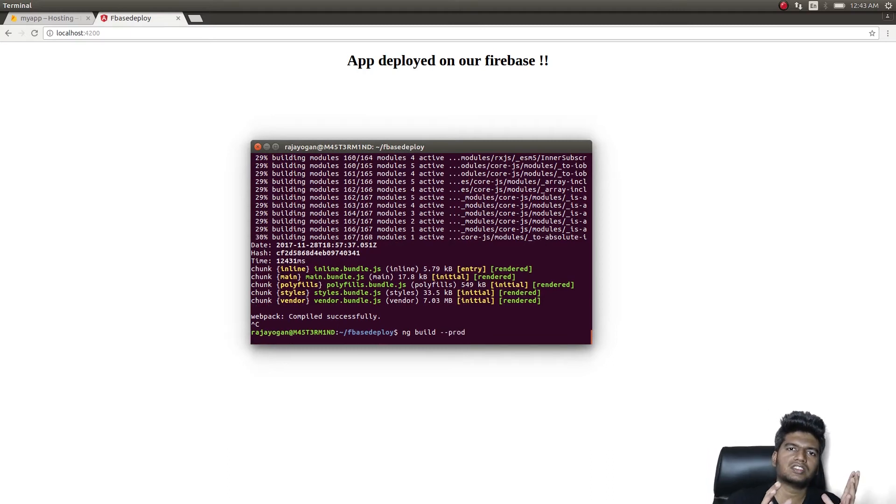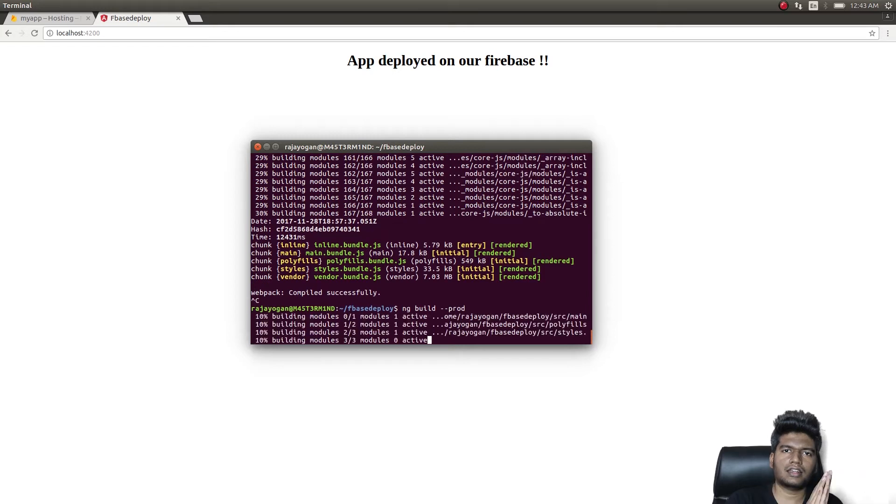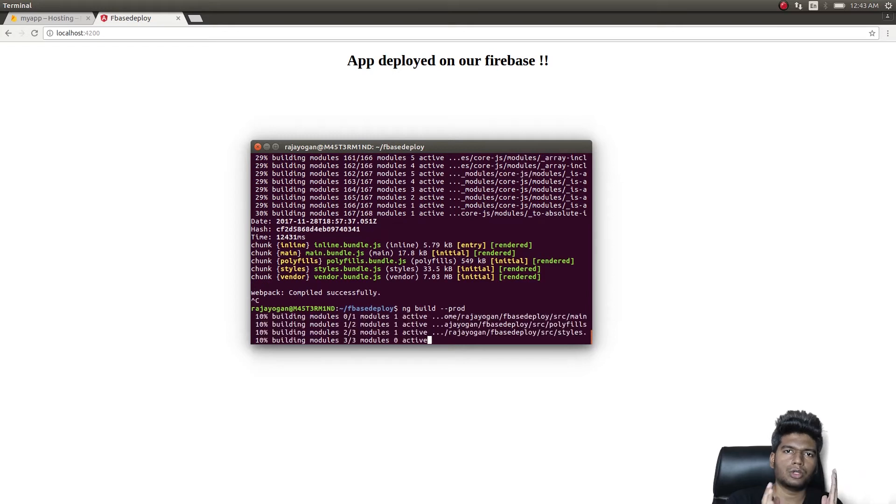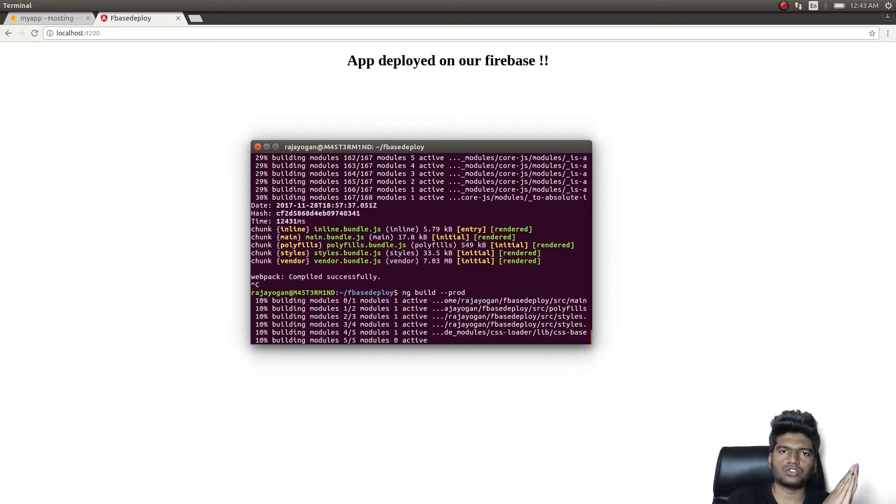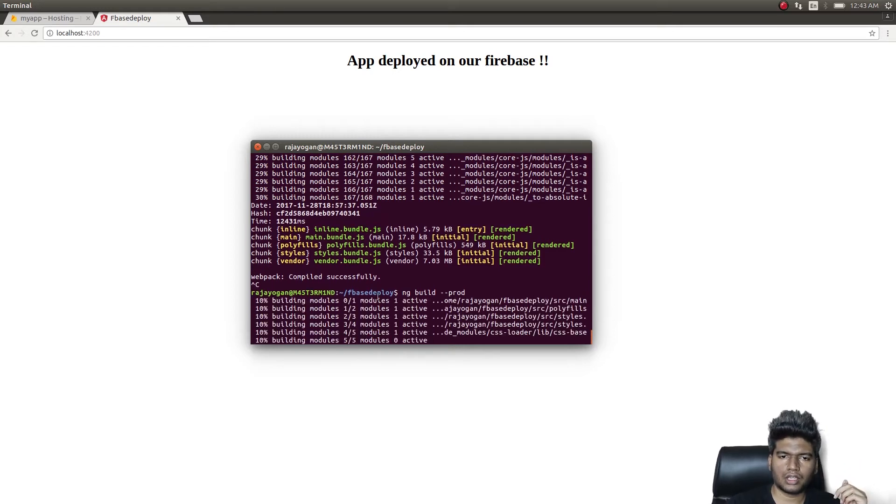Now what I should do is I should first take a build. This will give us the dist directory, dist folder, which we can then upload to Firebase hosting. Okay, the dist directory is done.